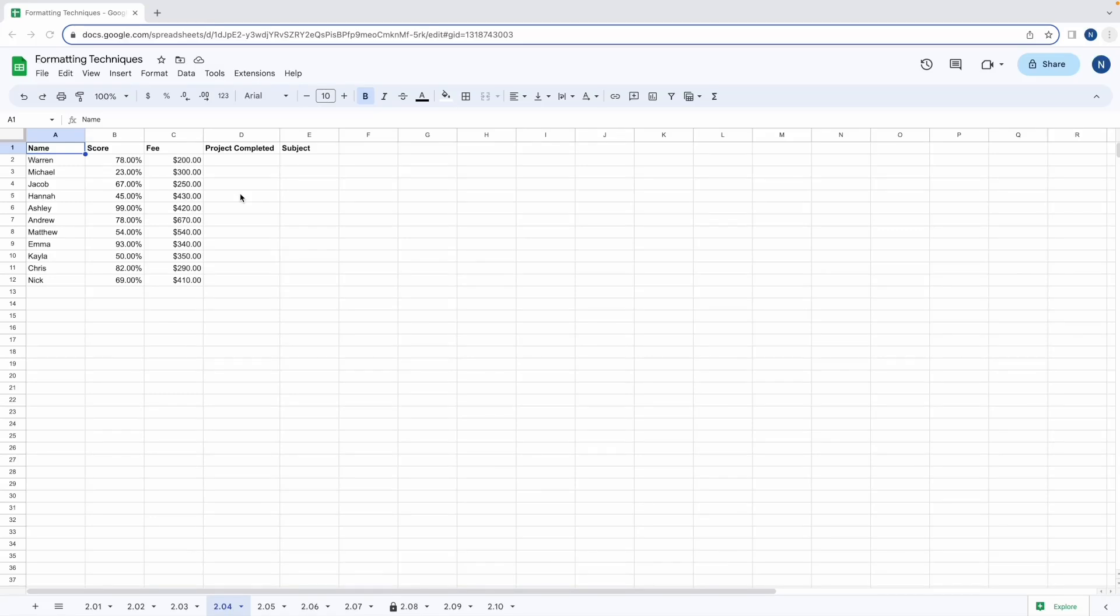Check boxes and drop down menus are useful to show progress or have a choice of options for people to select from. In this chapter we'll begin with check boxes and see how they can be helpful.